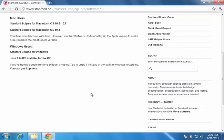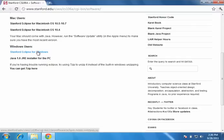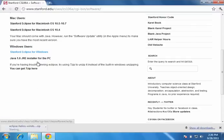Okay, the next thing to do is download Stanford Eclipse for Windows. So right here, just click. And we will wait for it to download.